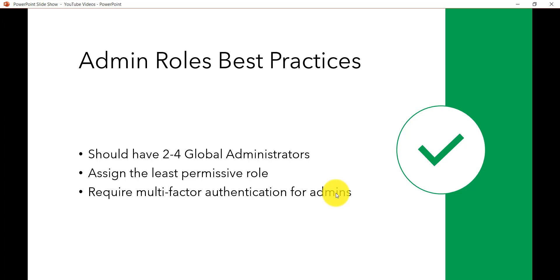At the same time, when you are assigning an admin role, make sure that you assign the least permissive role. For example, if you want the user to change passwords then you don't need to give the global administrator access in that case.